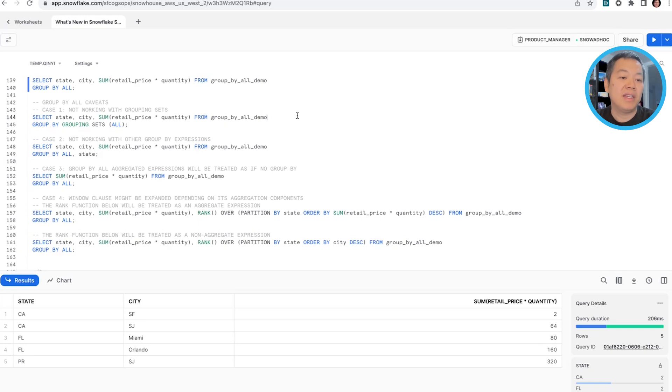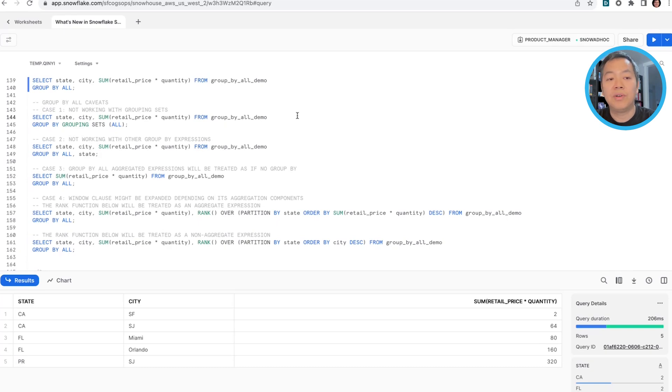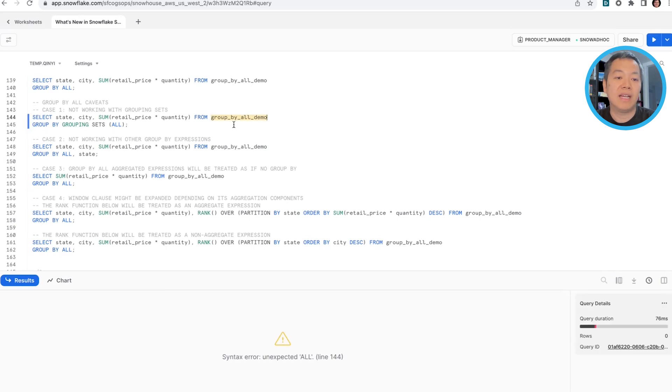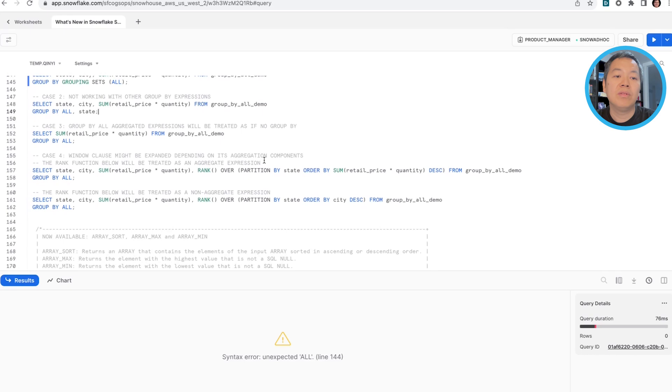The first caveat is group by all, or the all keyword, does not work with grouping sets. So this is the invalid syntax. And group by all works for itself.